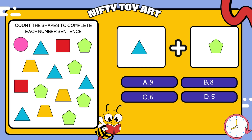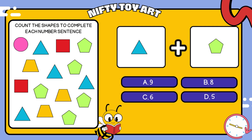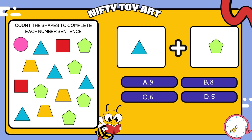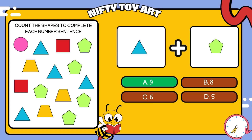I have a triangle plus pentagon. How many all together? That's right, nine.